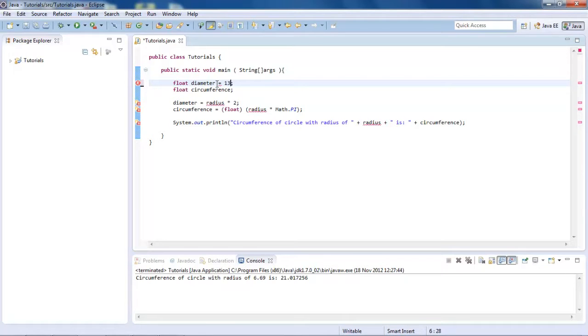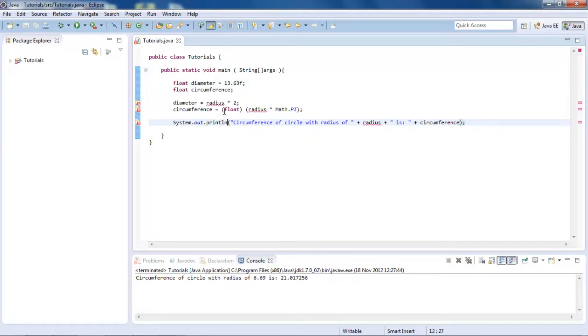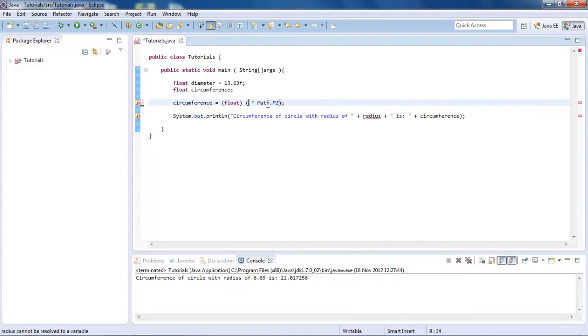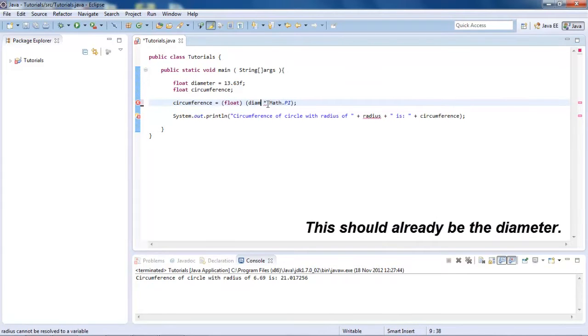And set the diameter equal to 13.63, I don't know, and then put a float after it. What we could do is get rid of this bit, and change this to diameter. Since we've already timesed it by 2, since the diameter is the radius times 2.